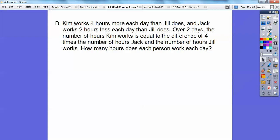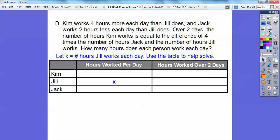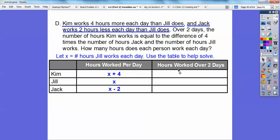Now let's tackle this one. Kim works four hours more each day than Jill does, and Jack works two hours less each day than Jill does. Over two days, the number of hours Kim works equals the difference of four times the number of hours Jack works and the number of hours Jill works. How many hours does each person work? Let x be the number of hours Jill works, since everything revolves around her. Kim works x + 4 and Jack works x − 2, and over two days we multiply each by 2.